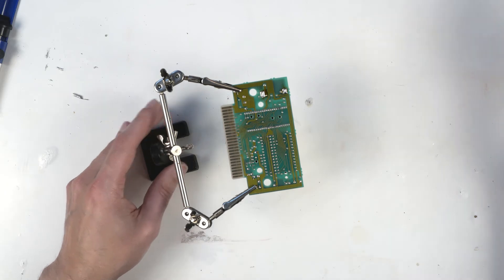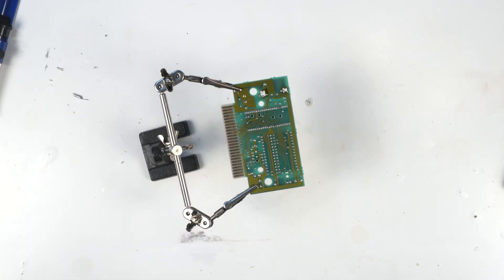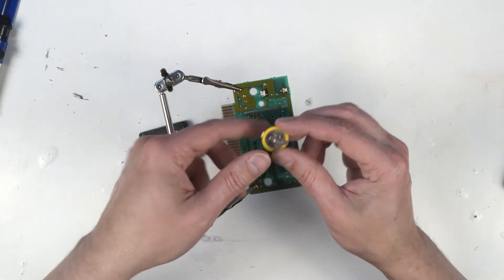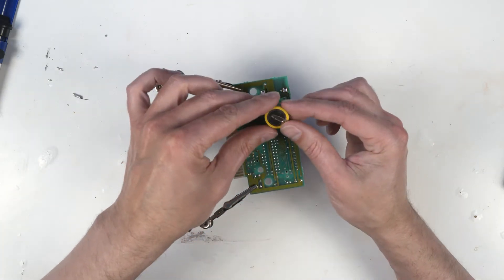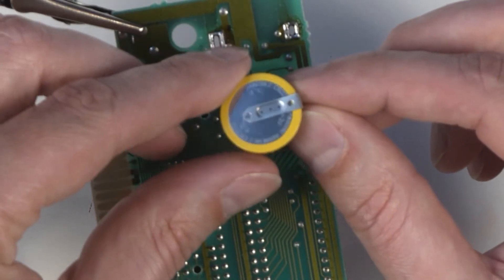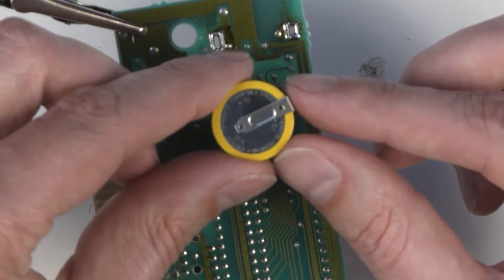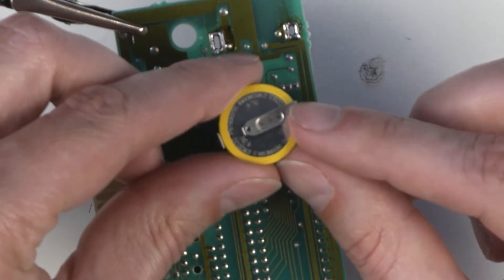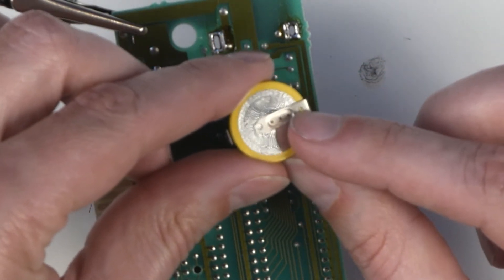Holes are clean and the battery just came right out. So set that aside. So we'll take our new battery. Again, it's a CR2032 and the positive side is the side with the writing on it.